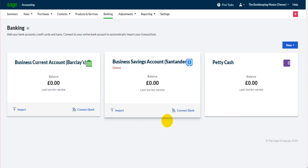In the next video we'll go through receiving payments from customers. The video after that I'll go through paying suppliers, and then we've pretty much covered all the basics of Sage Business Cloud Accounting. Obviously there's more to the software but you should know enough to actually use the software day to day. So a couple of videos left — I'll speak to you in the next video.